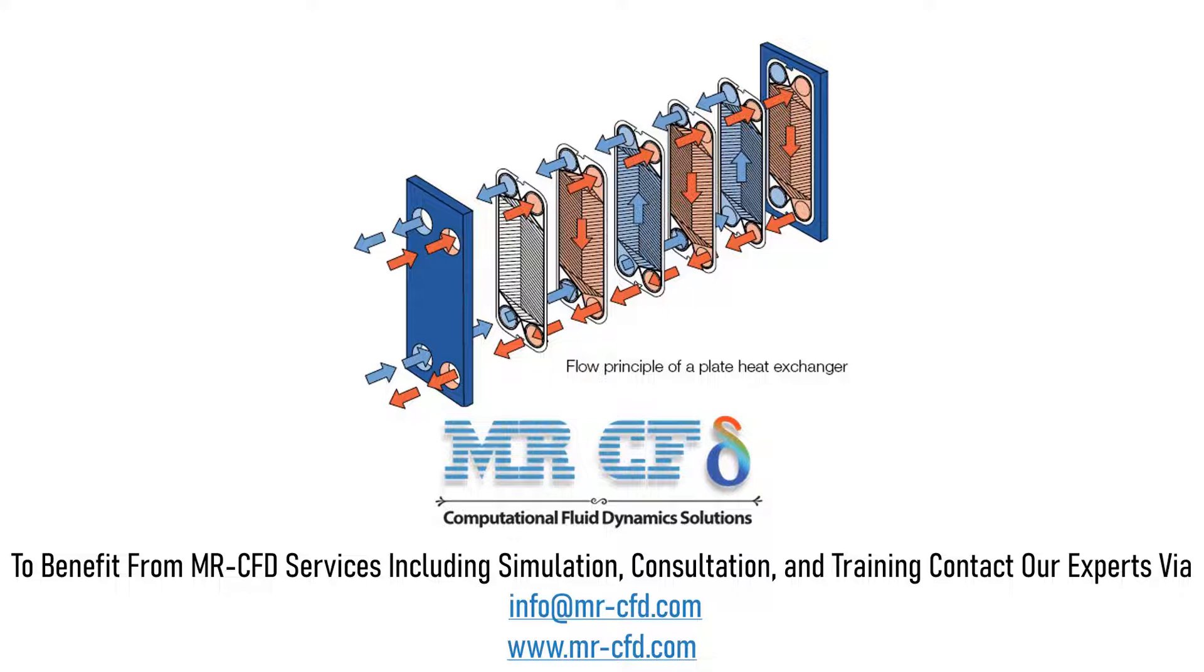In this model, water acts as hot and cold fluid flowing through the heat exchanger. The plates between the two flows and all walls of the heat exchanger are made of aluminum, which is responsible for heat transfer between the cold and hot water.